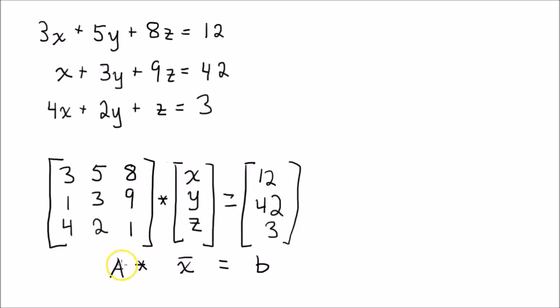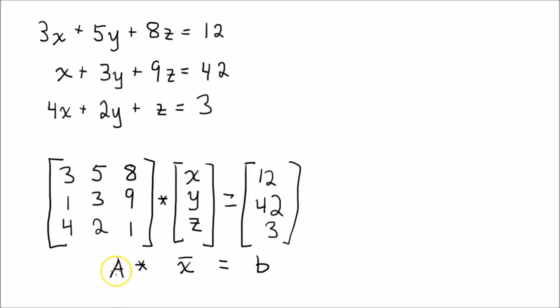And the way we solve for this equation is we just send A on to the other side. Well, we usually can't do matrix division. But we can take the inverse of A and then multiply by B. So let's do that.